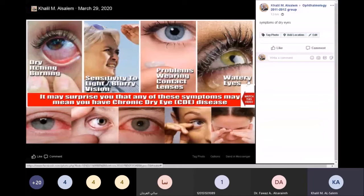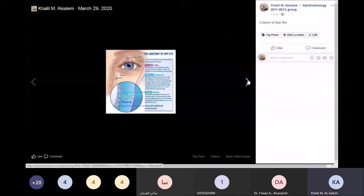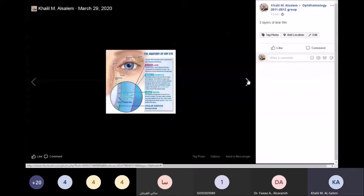Now, let's talk about the tear film. In the old days, we used to say there are three layers: the outer lipid layer, the middle aqueous layer, and the inner mucinous layer. With the development of knowledge, we now know there are two layers — the lipid layer and the aqueous-mucinous layer — because the aqueous and mucin are all mixed together to form a healthy tear film.